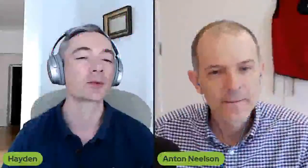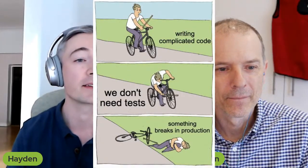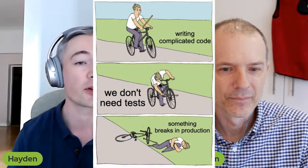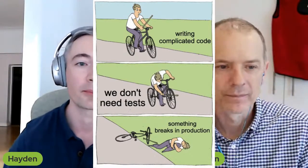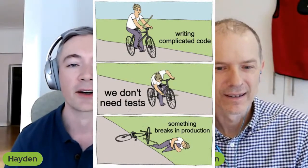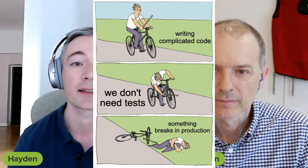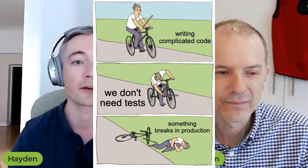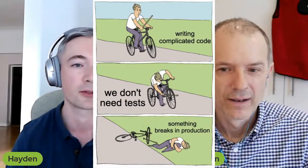Why don't we do the wisdom of the week first? Today's wisdom of the week is a comic I found on Reddit. It struck close to home for me — I recently deployed something to production that broke. There is a hubris to neglecting to write your tests. So this is a reminder to everyone: be sure to write tests if you are deploying something to production.